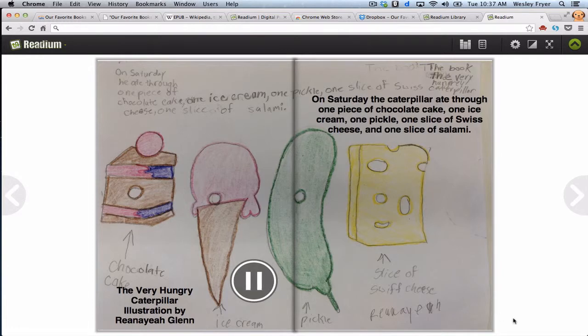On Saturday, the caterpillar ate through one piece of chocolate cake, one ice cream, one pickle, one slice of Swiss cheese, and one slice of salami.